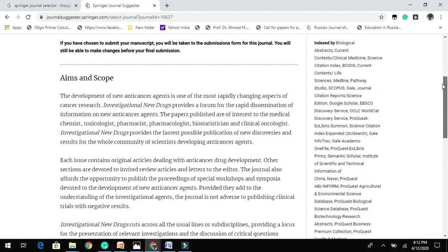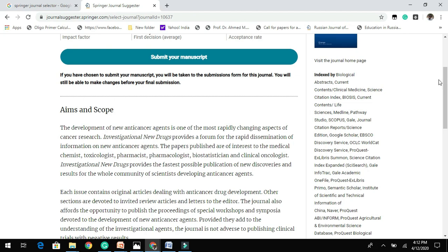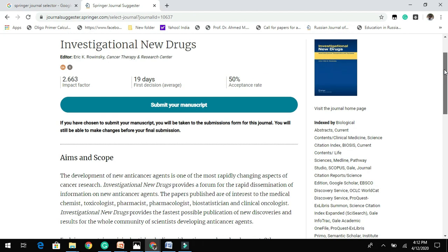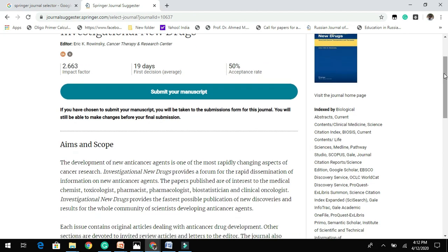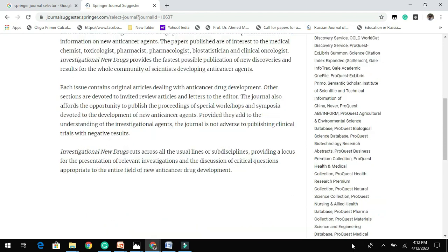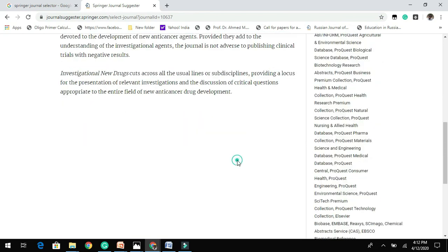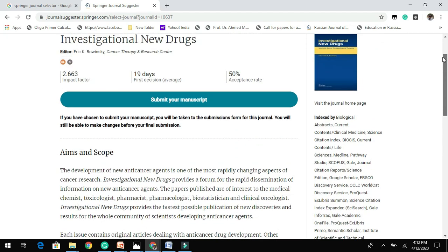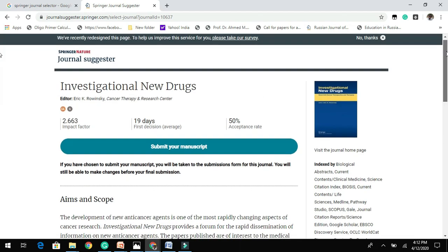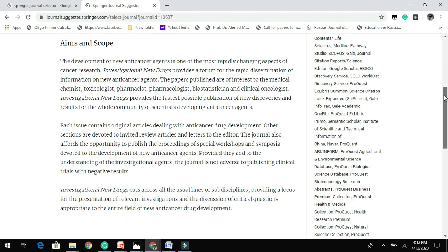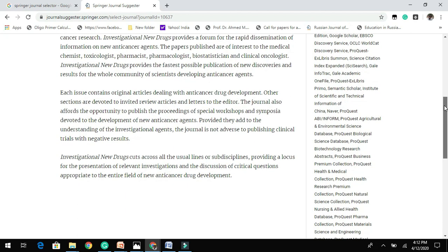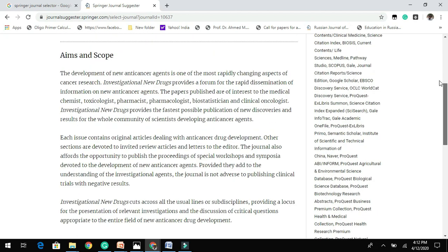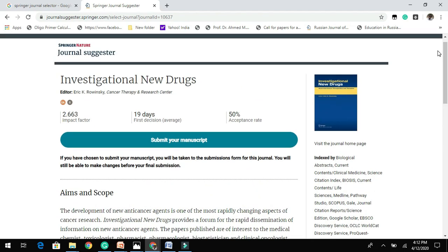So here you can see the index. This journal is indexed in so many databases. Then try to read aims and scope, followed by author's guidelines, and prepare your manuscript accordingly.